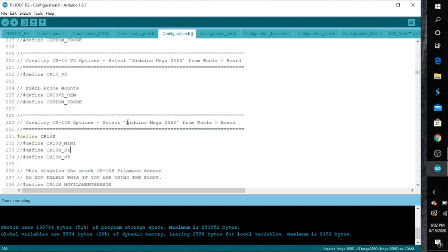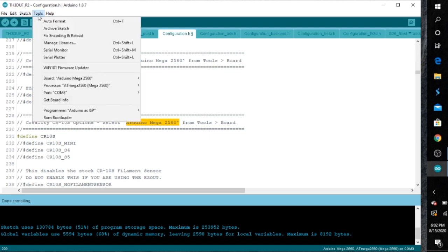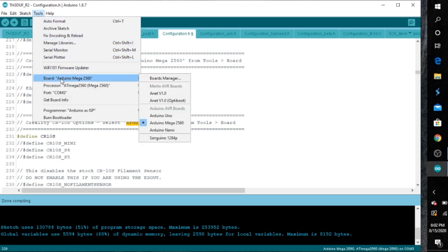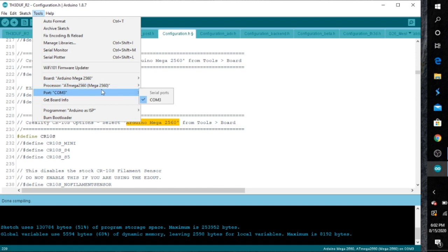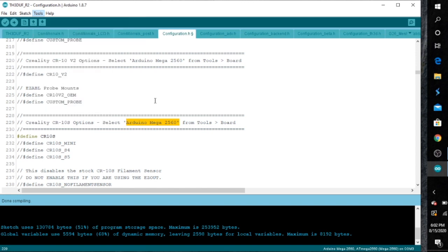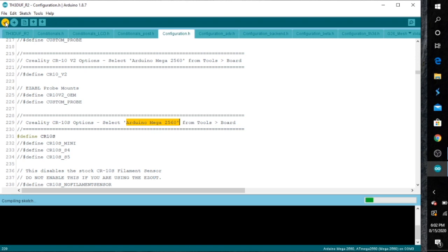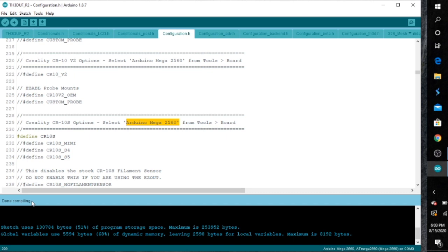And then what you want to do after this is make sure you look at the board right there. And for the CR10S is the Reno Mega 2560, so you're going to go down to tools, make sure that board is selected and under port, make sure it's on Comp 3. Not regular port or serial port, but Comp 3. And once you do that, click on the little check mark right there, it's going to verify everything for you. Basically, it's compiling all the changes that you've made and what we've done so far is just activate the CR10.